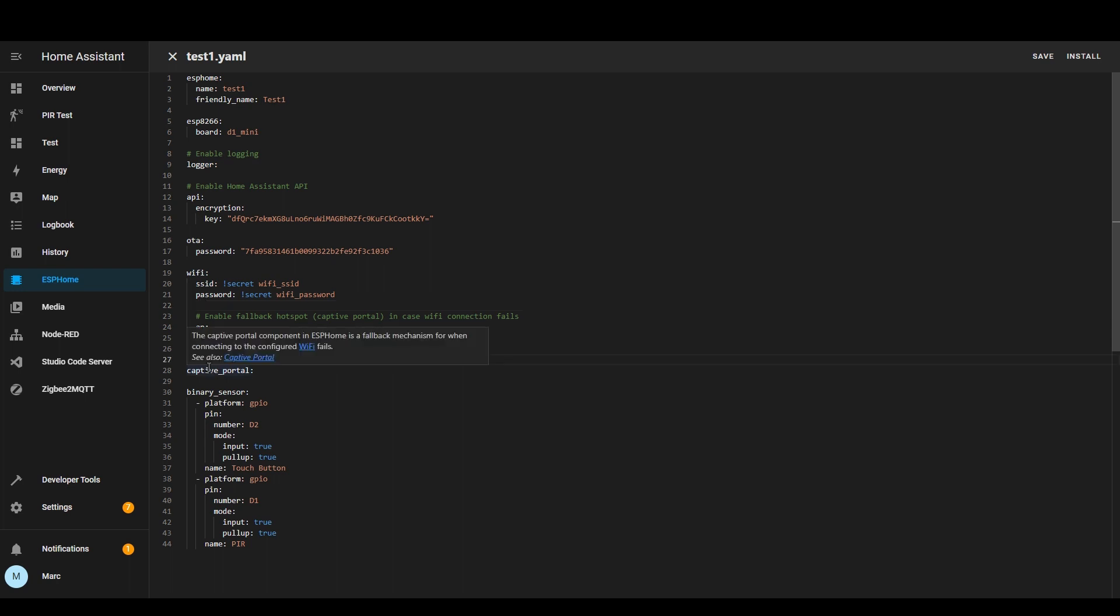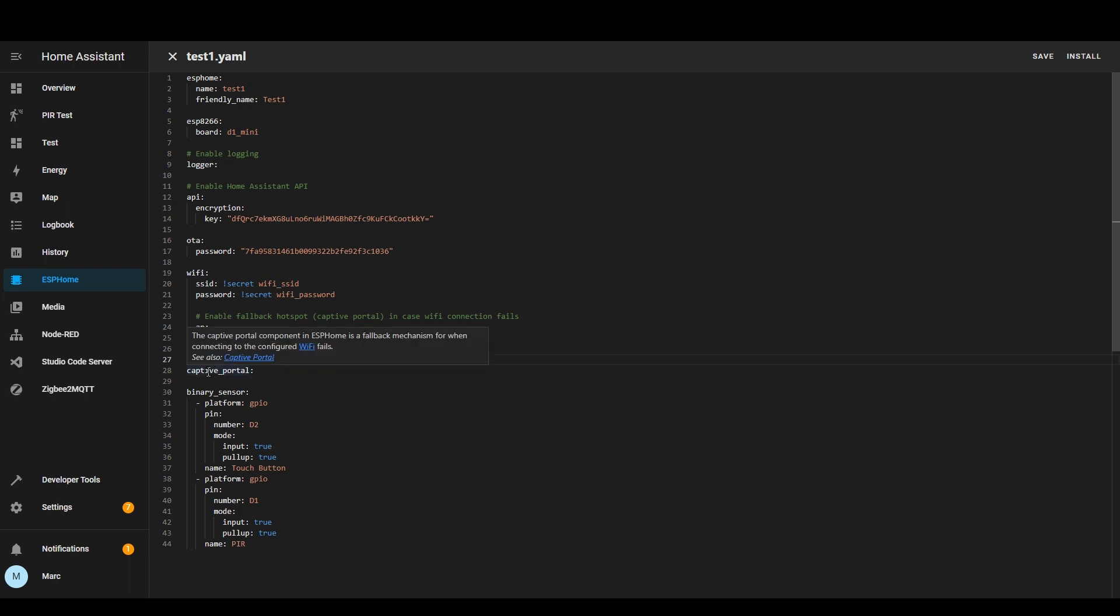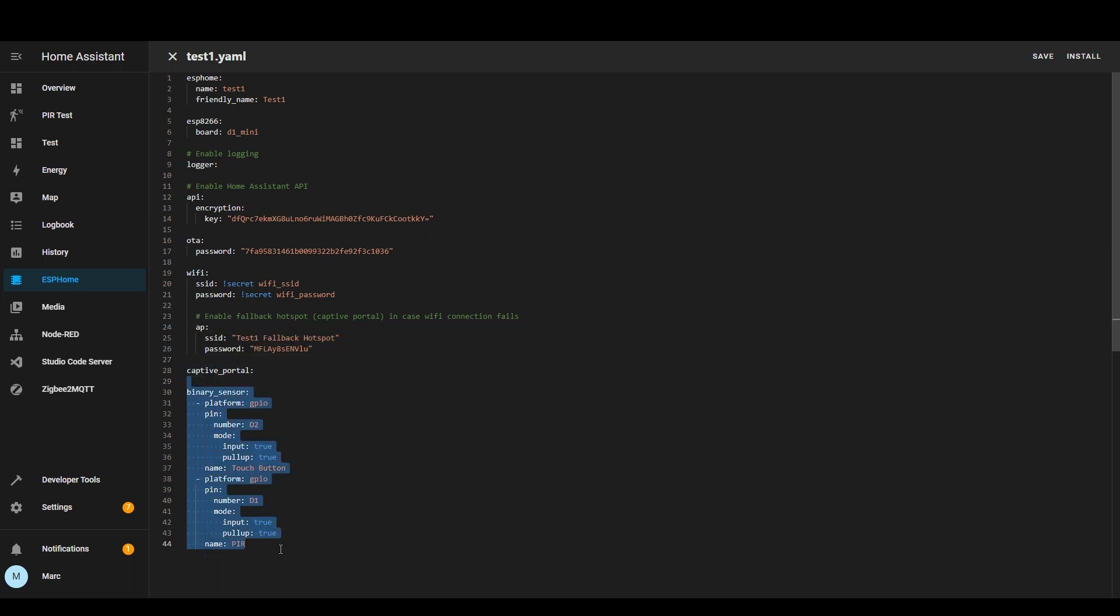The captive portal section relates to the AP section above so basically it just gives you a front end so that you can access things if it can't get onto the Wi-Fi and then this is the section that I added.